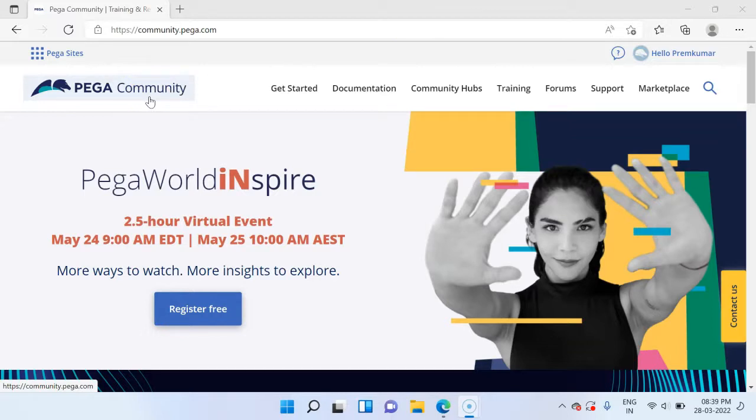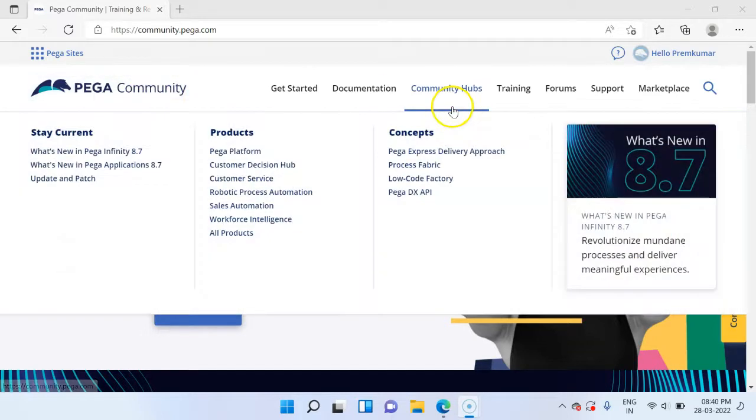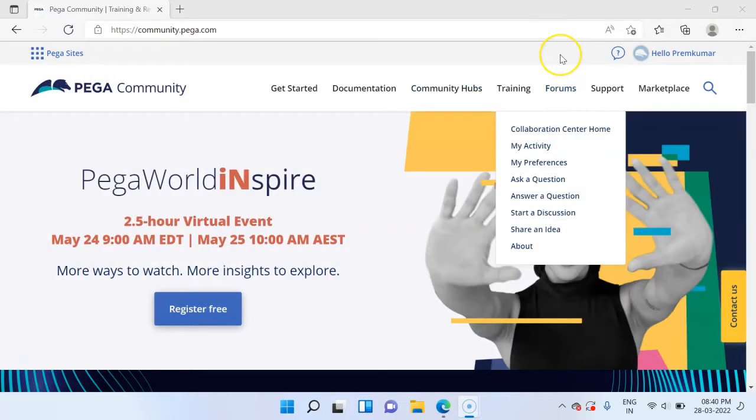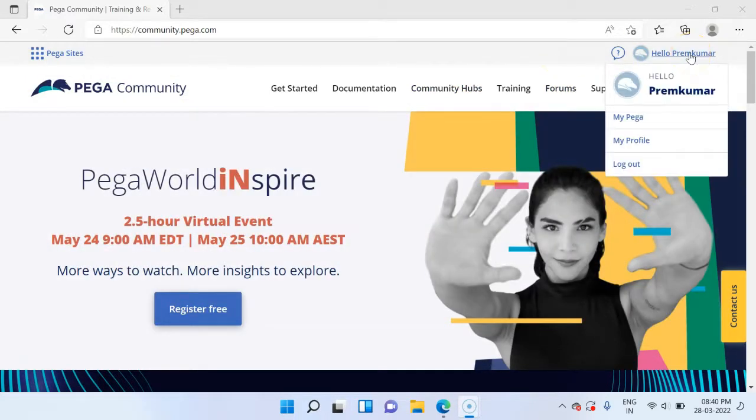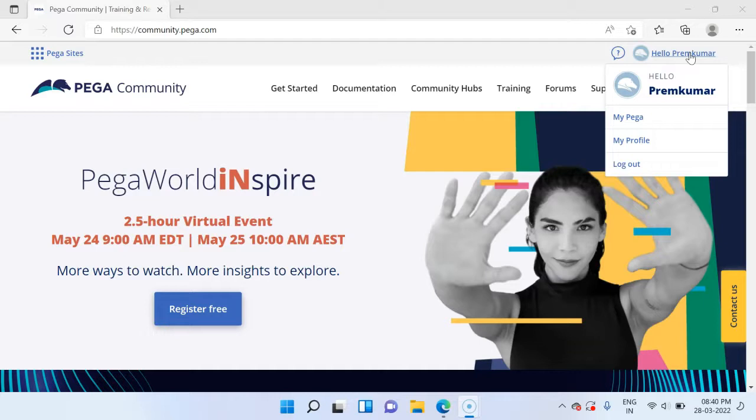There are two main prerequisites. The first thing is you need to have valid login credentials. Here you see I have already logged in with my credentials. I have been part of Pega Community right from 2013, and I have already signed up into the Pega Community. This is the first step you have to do. Just go and login with your credentials.